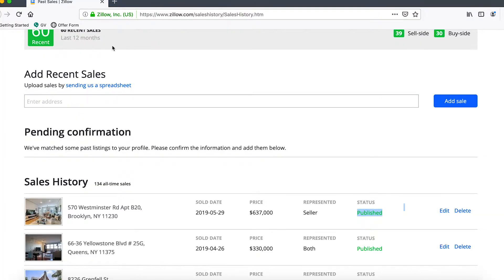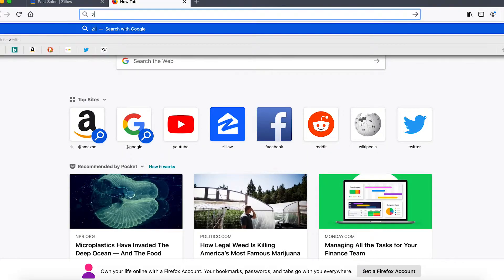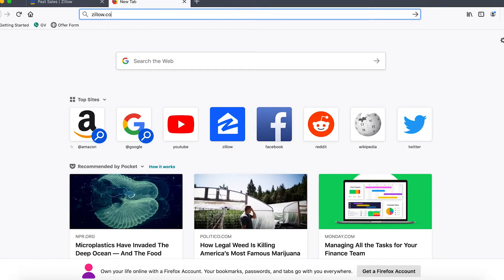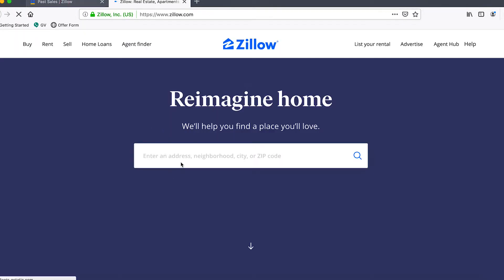What you would do next is go to your Firefox browser or any browser and open up another tab and navigate to Zillow.com. The reason for this is because the past sales tab doesn't have the best search function.